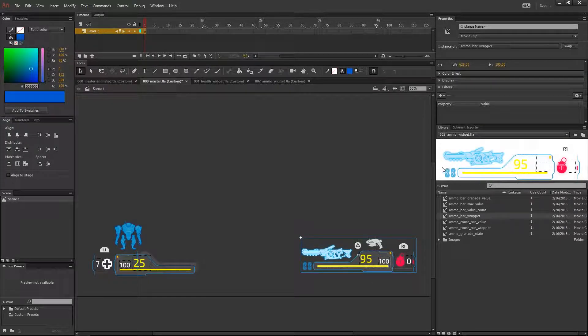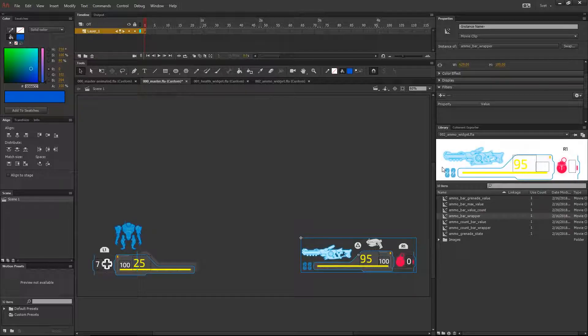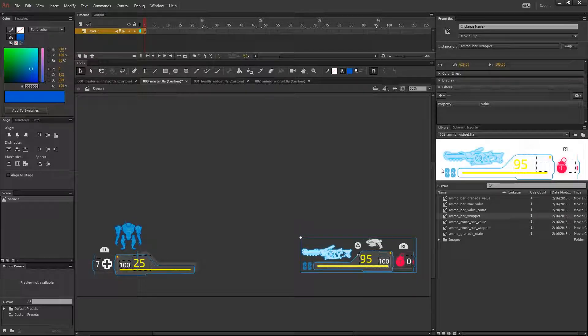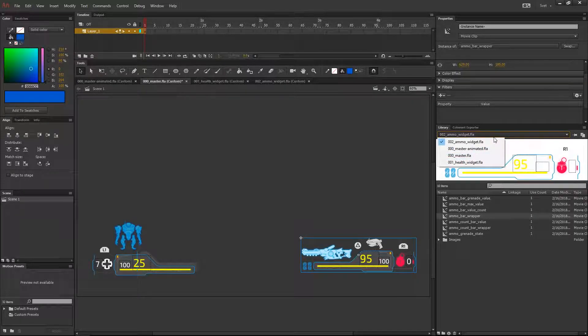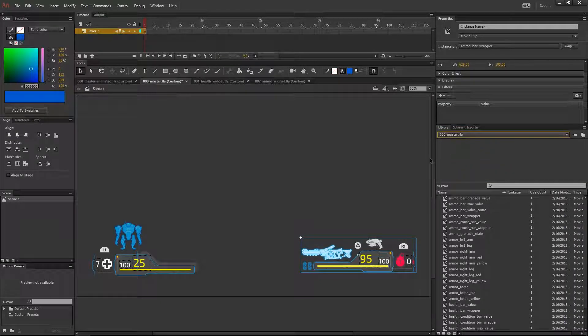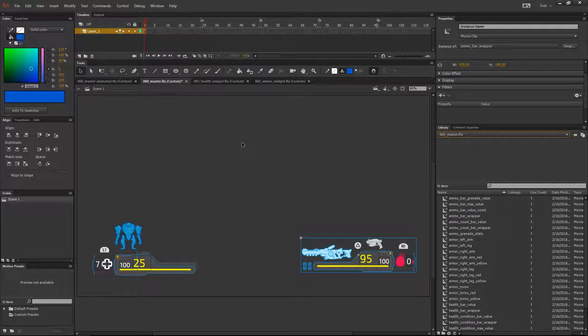Now from the library panel select your master file from the drop down menu and save it.